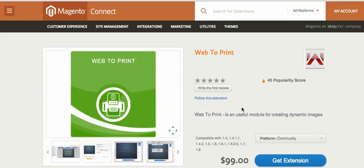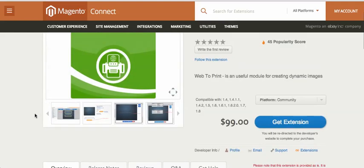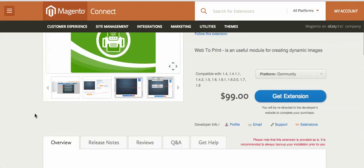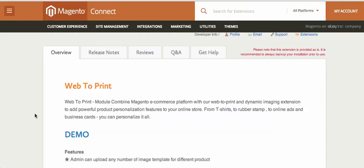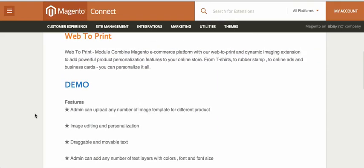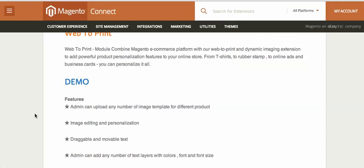Today we are going to show you the demo of the Magento web-to-print module. This module is pretty handy and very useful for creating customized templates for your Magento product. The web-to-print module is totally based on JavaScript, CSS, and HTML5, so we are not using any Flash in the customization of the template. It works in all browsers, is very lightweight.